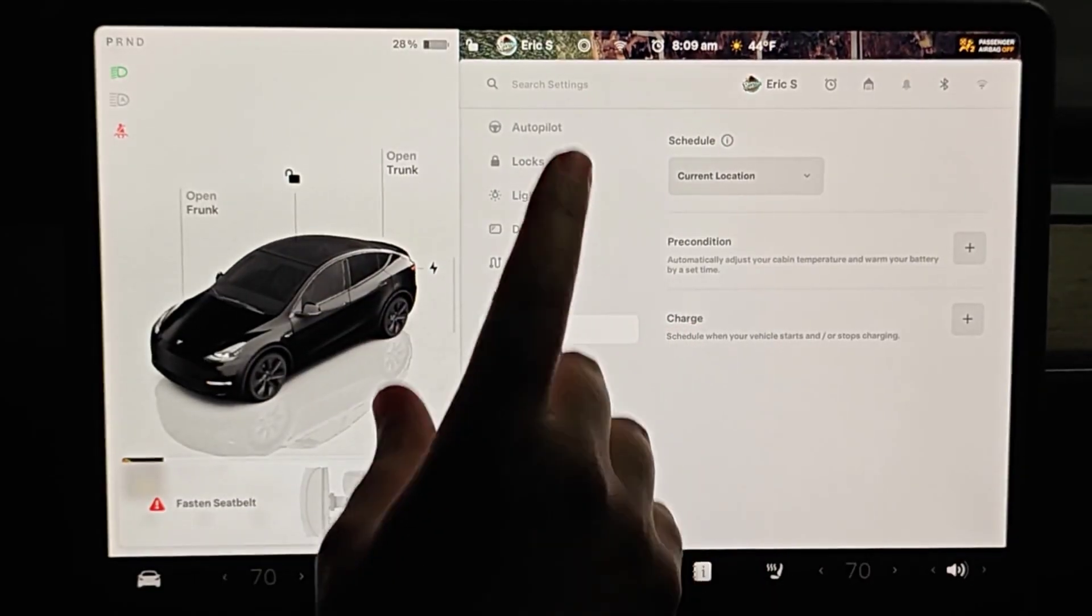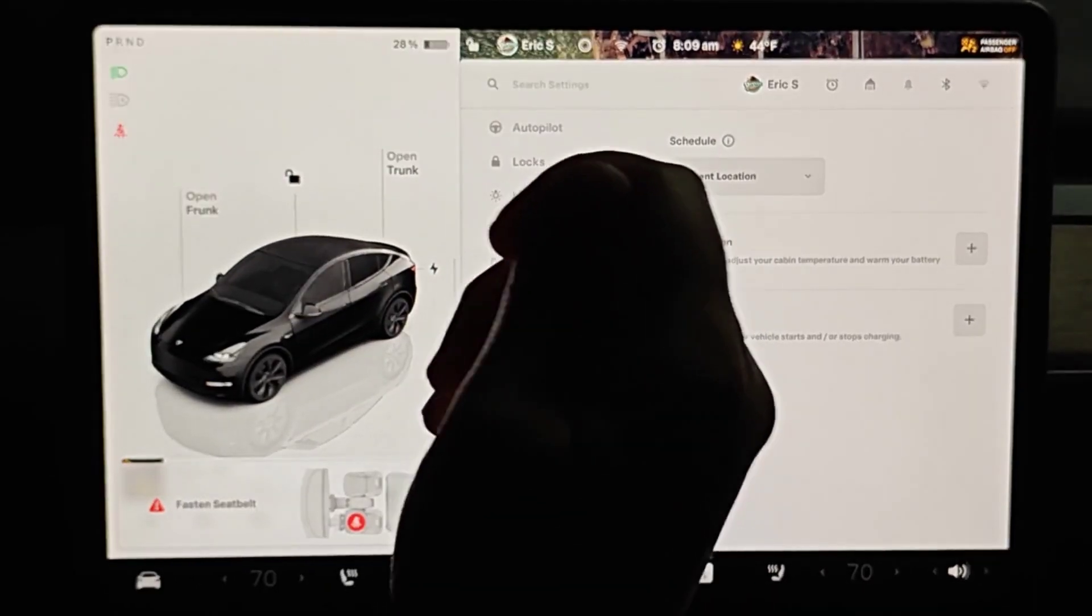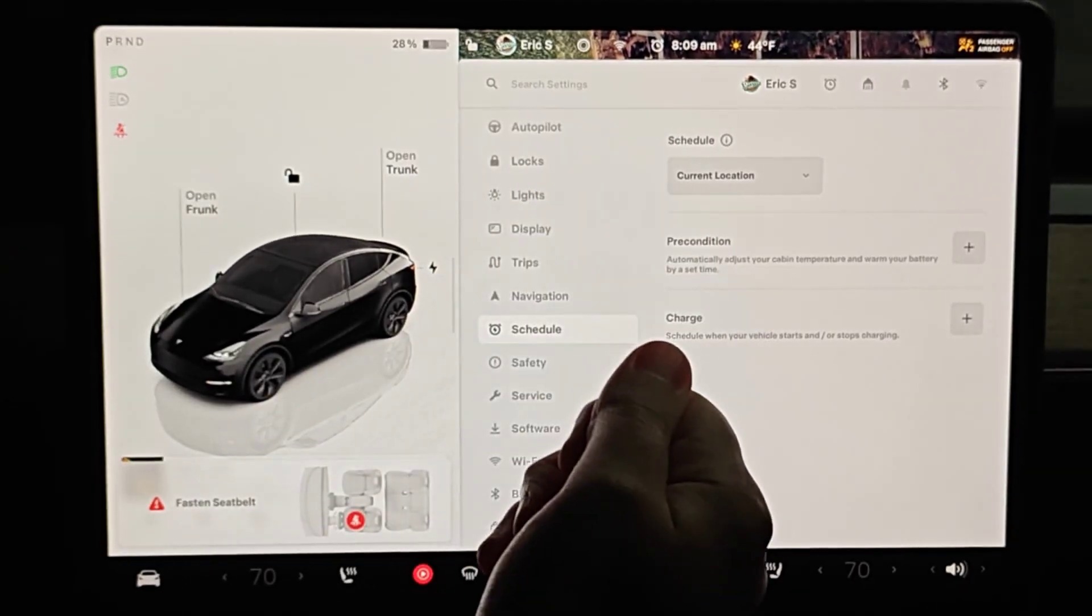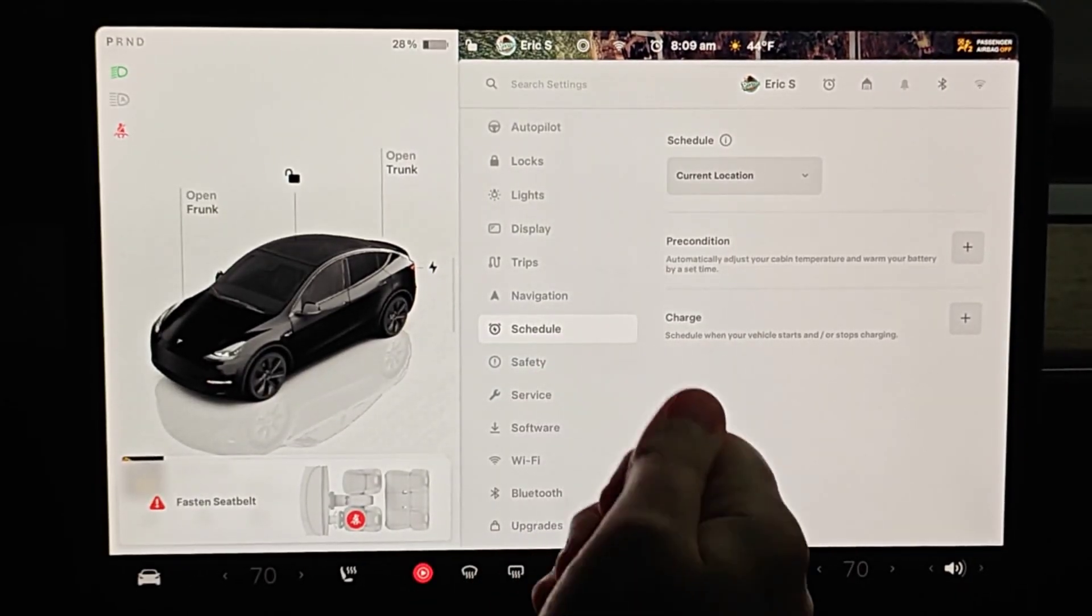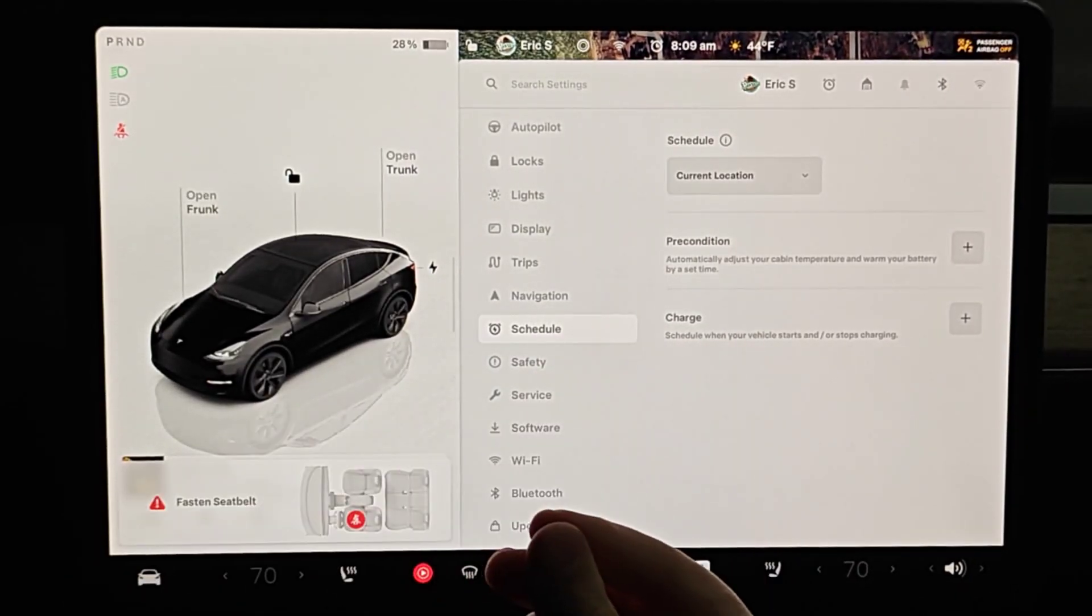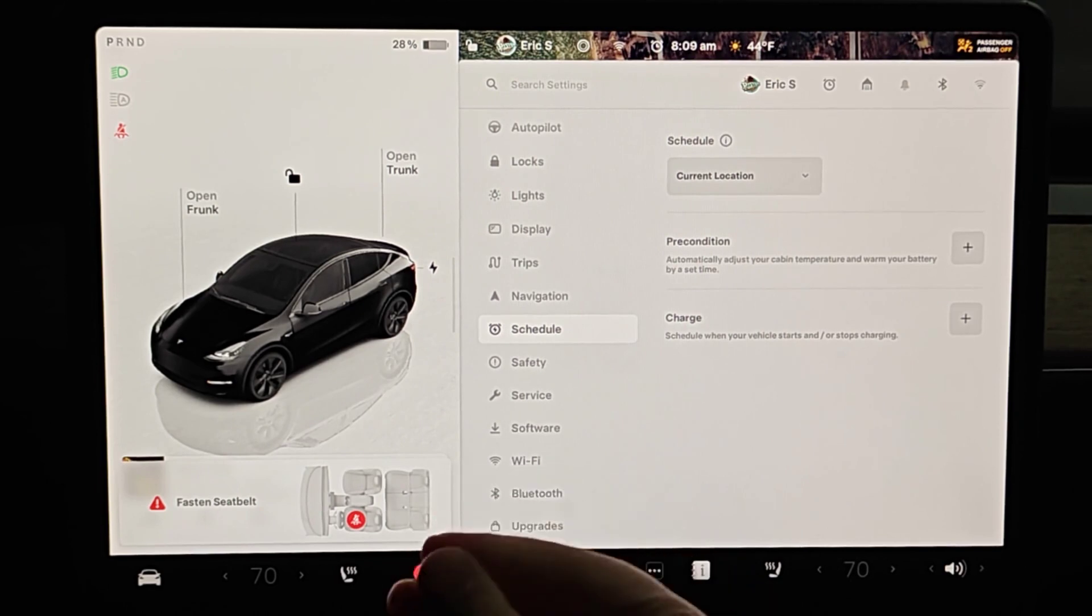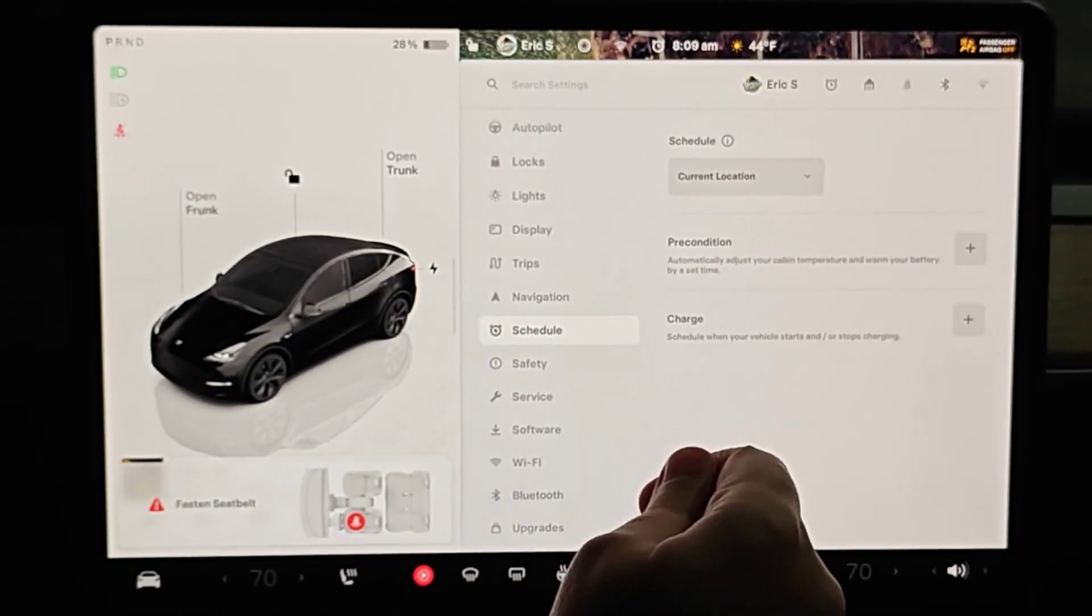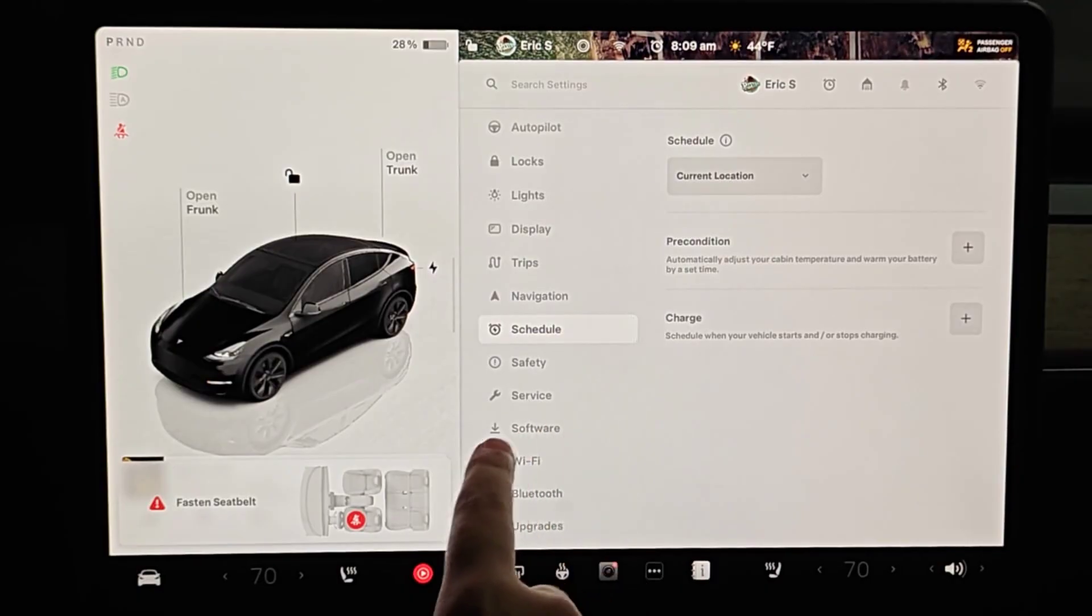So now we're going to get ready to do the test itself. For this to be successful we want to plug in to a level 2 charger. If you don't have a level 2 charger at your house, I don't believe that this test is going to work.